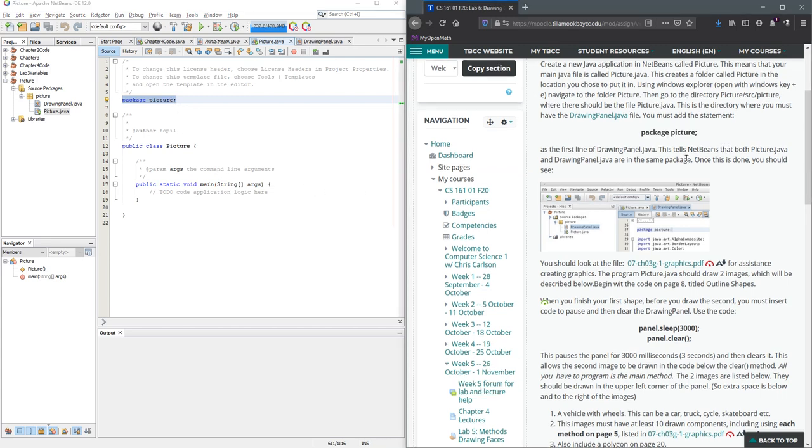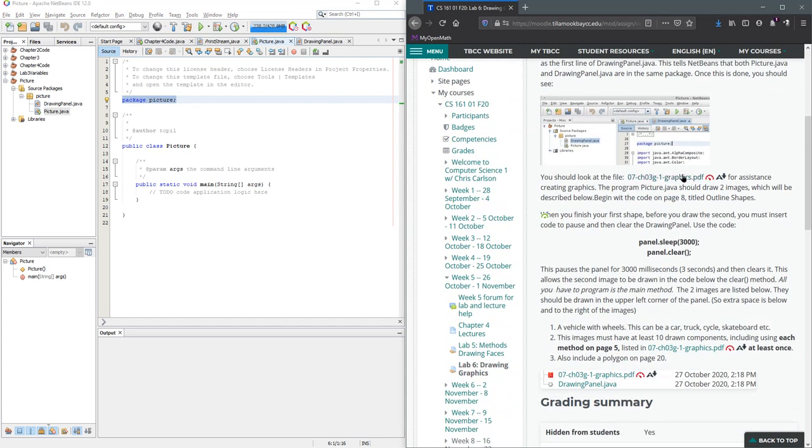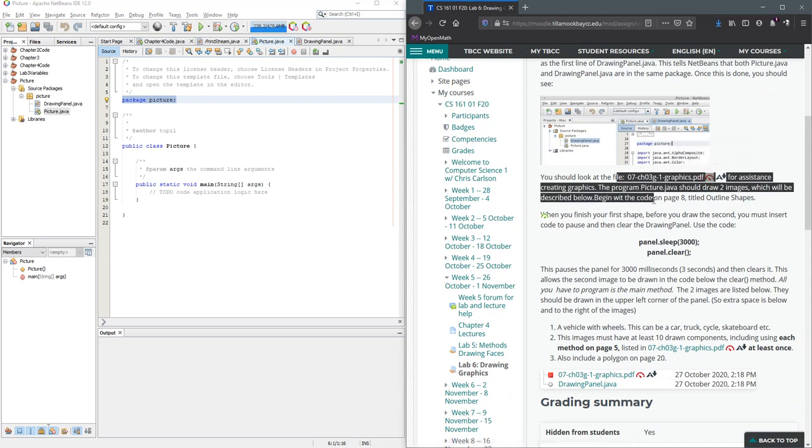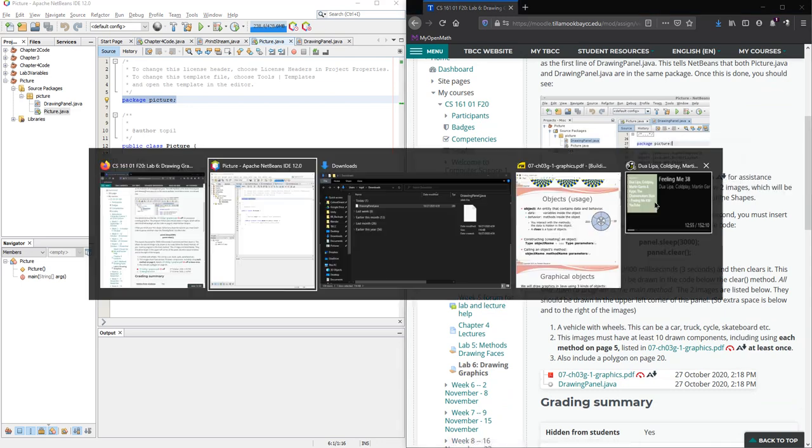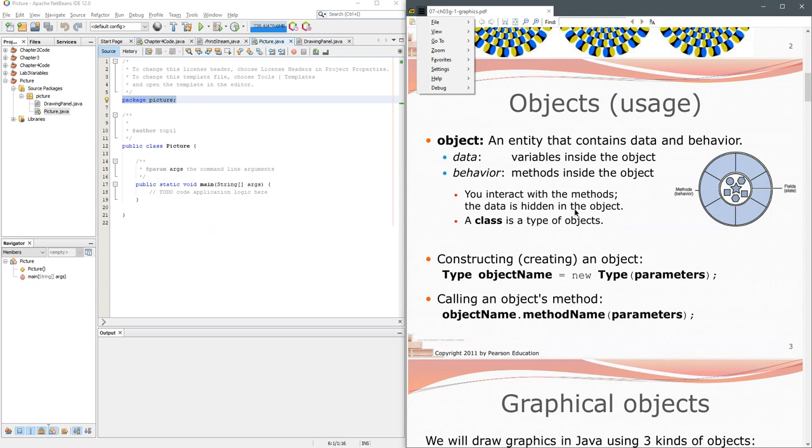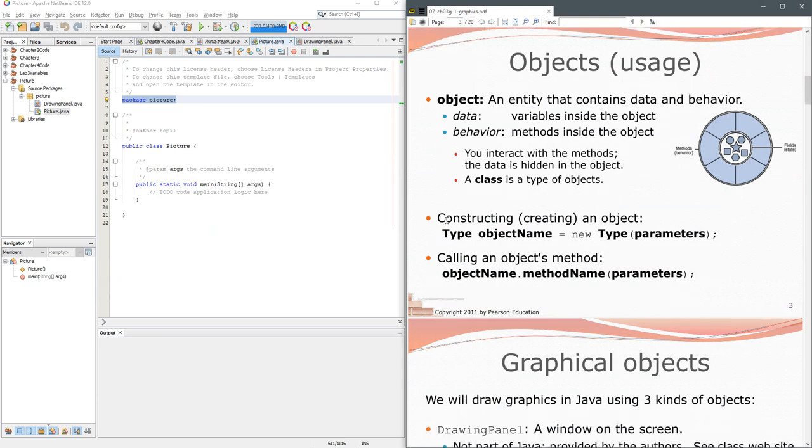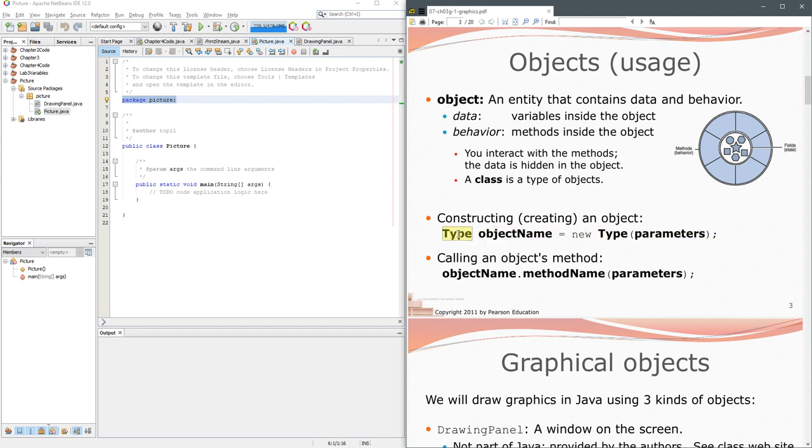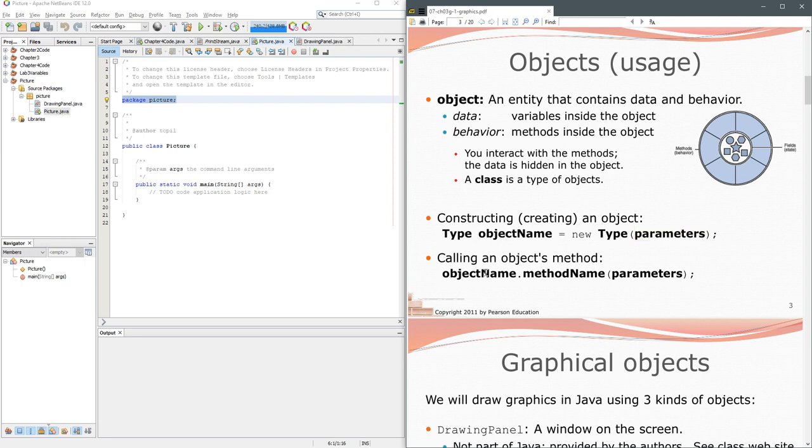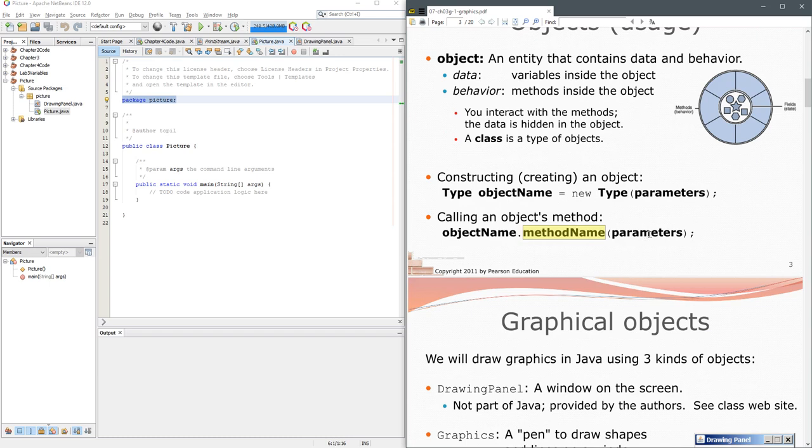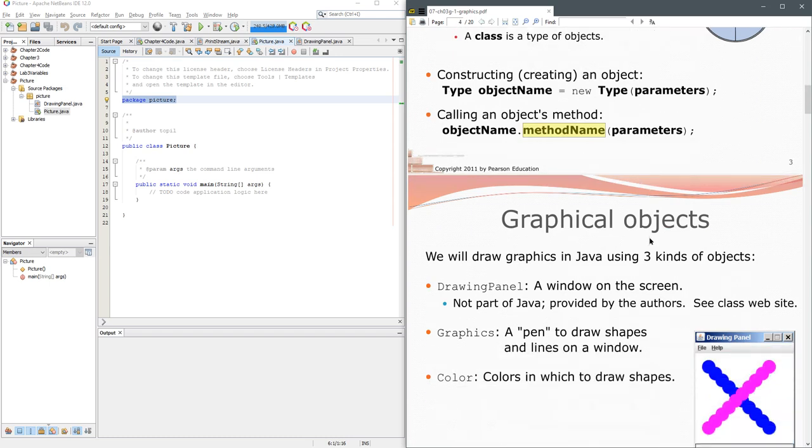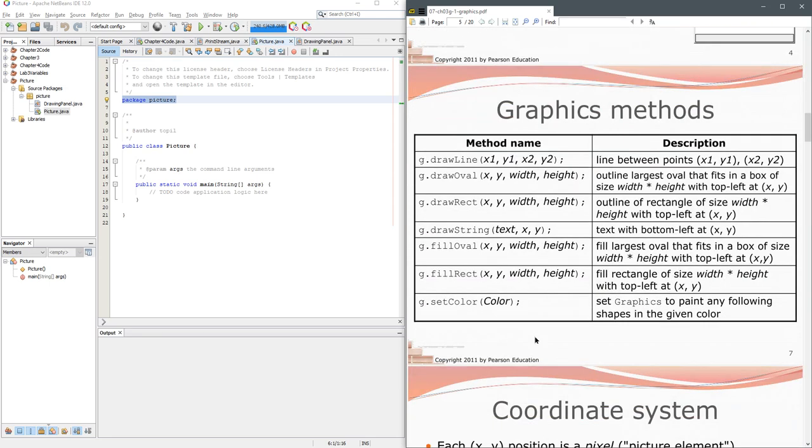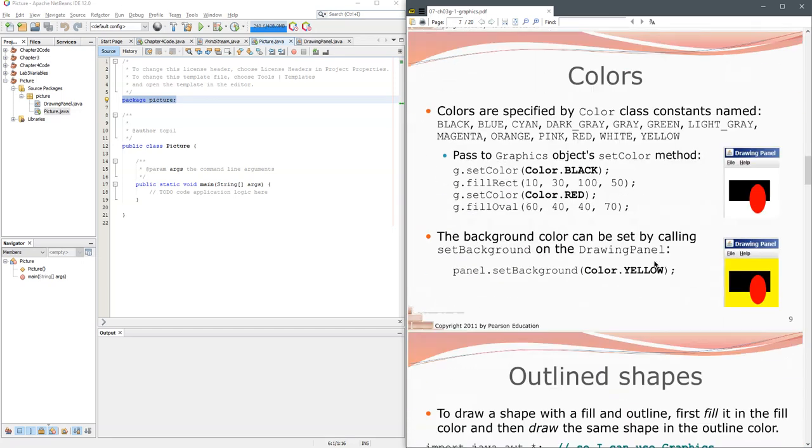Alright once we have that we're gonna start to draw some stuff. I already have this PDF opened up right here. What we're gonna do is create an object. We'll talk more about this later but you specify the type, the object name equals the word new. You repeat the type, same type with any parameters right here, and then we're gonna call the object method. So you go object name dot method name. You've done this a little bit with system.out.println, println would be a method name.